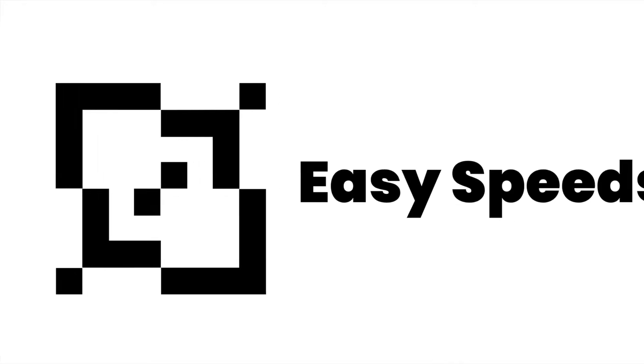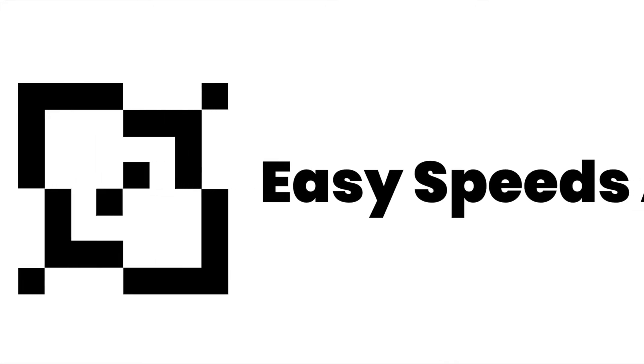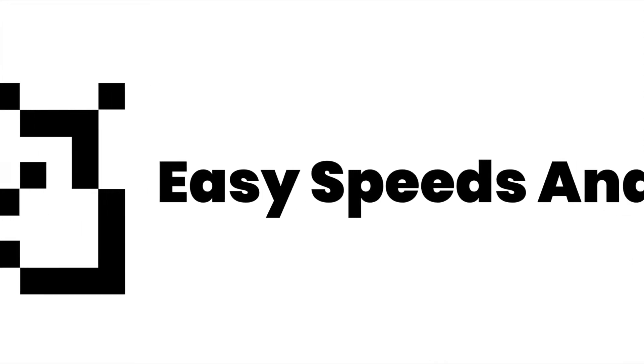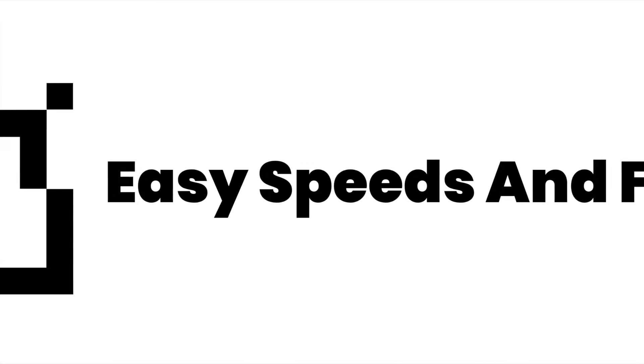Hey what's up everybody, this is Easy Speeds and Feeds. I'll show you how to make a stock model and use it to verify and compare. Let's get started.